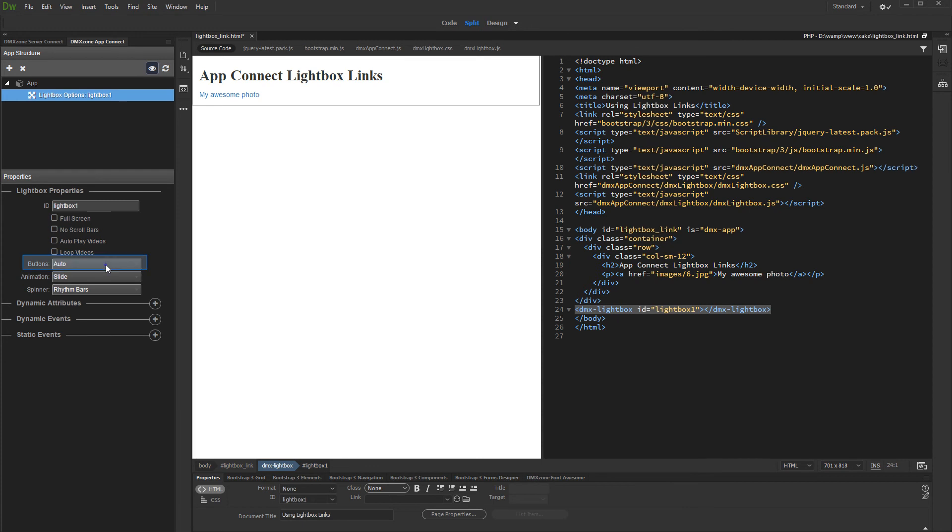Setup Buttons Appearance. The Auto option hides buttons on touch-enabled devices or when only one image is available.